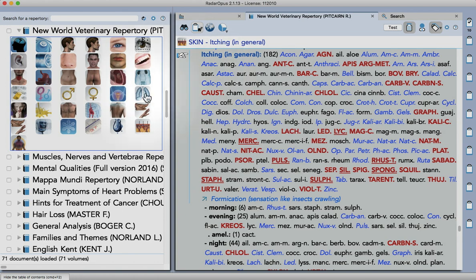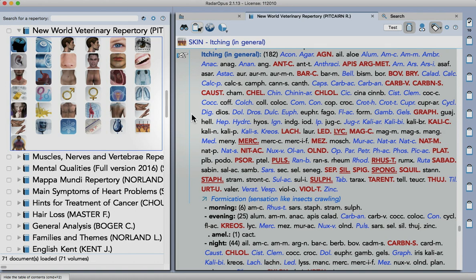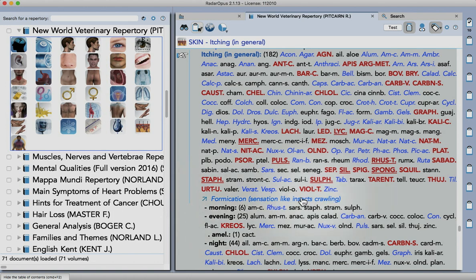So my idea was just to give you a quick demo, a look around the repertory and how you can use it in Rado Opus. So one of the main things the authors focused on was to get these cross-references really finely honed in this repertory.